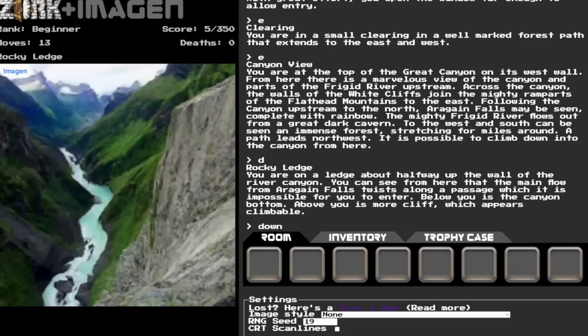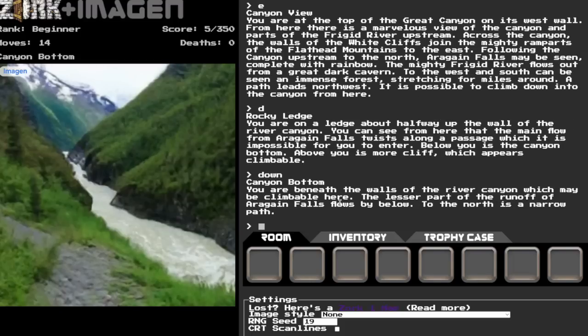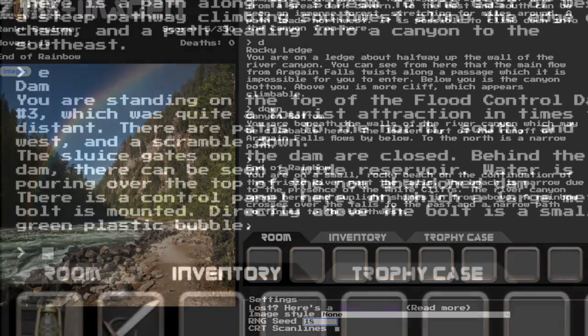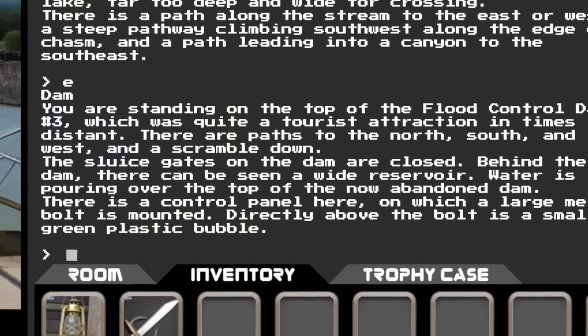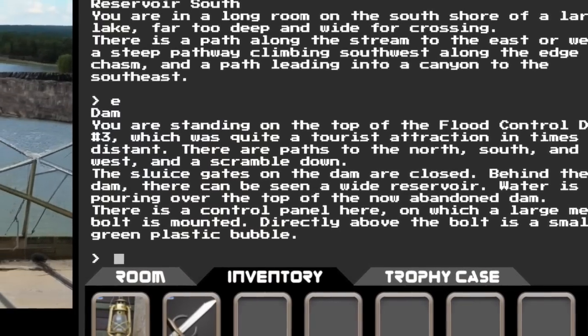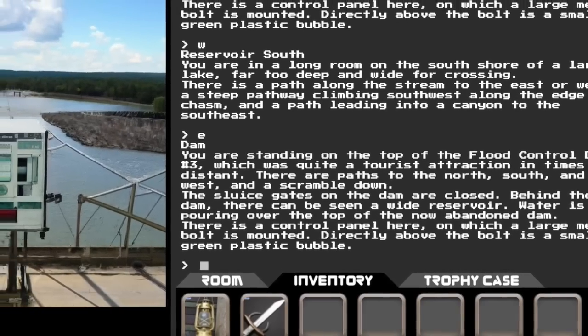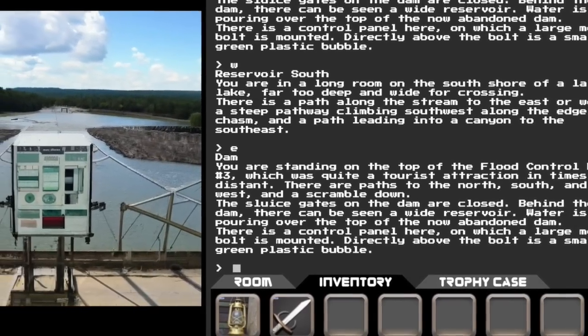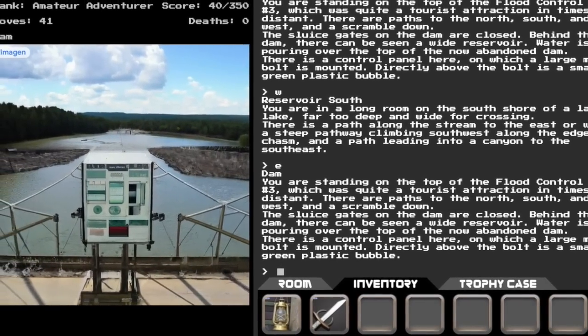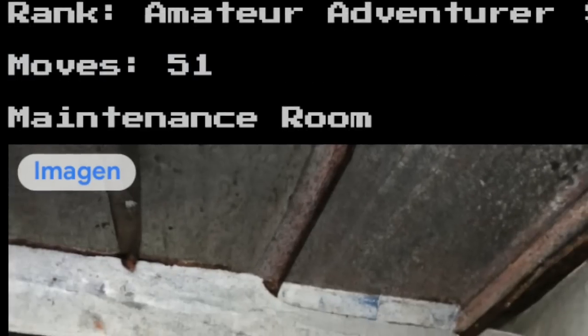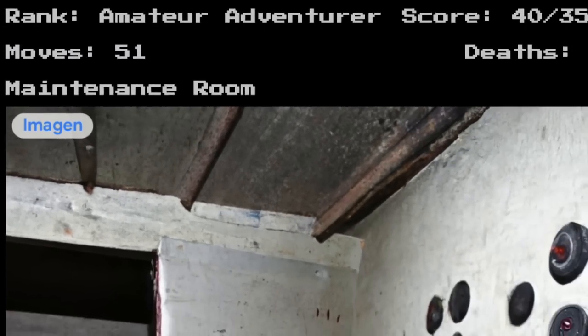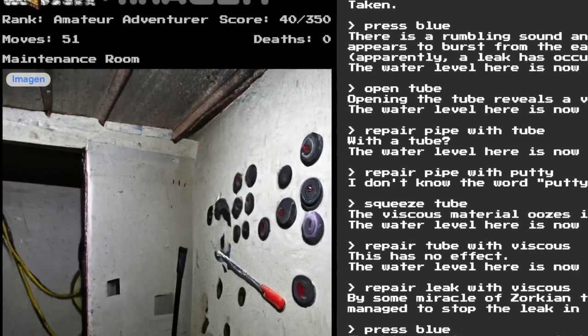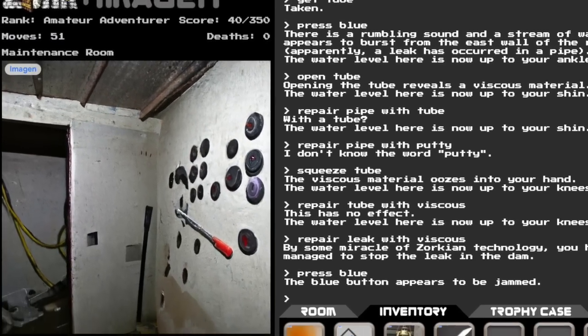As we make our way to the rainbow, we see some lovely outdoor scenes that match what one might expect. One figures the model has been trained against various outdoor scenes, but it's a profound experience to encounter a familiar, yet otherworldly, control panel on top of flood control dam number three, or the gritty ambiance of its maintenance room.